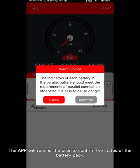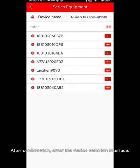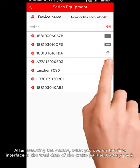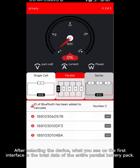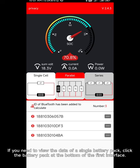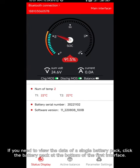Parallel mode: if there are multiple sets of parallel batteries to be managed, click parallel. The app will remind the user to confirm the status of the battery pack. After confirmation, enter the device selection interface. After selecting the device, what you see on the first interface is the total data of the entire parallel battery pack.